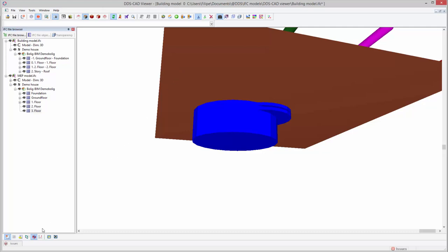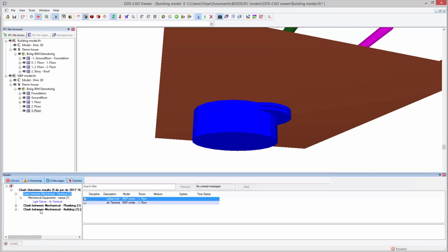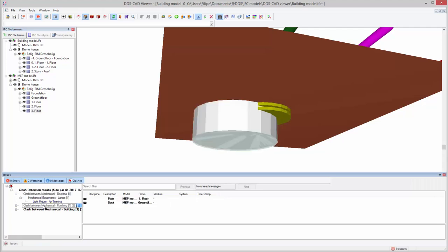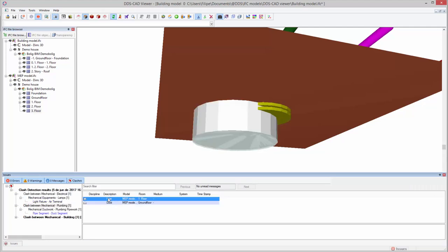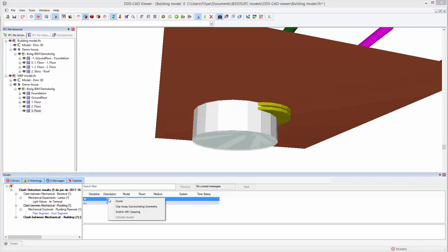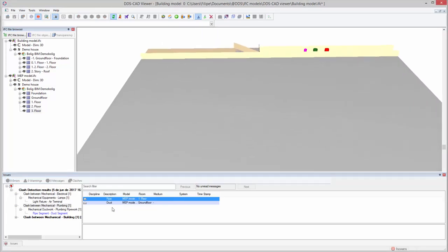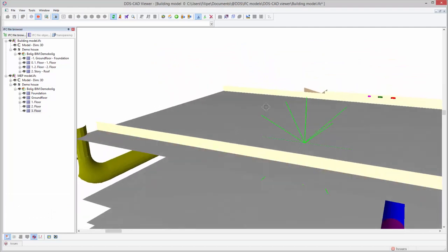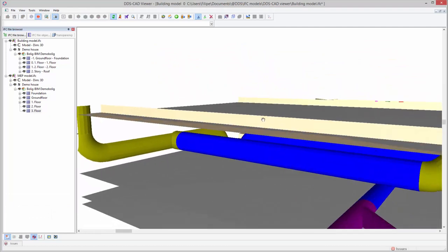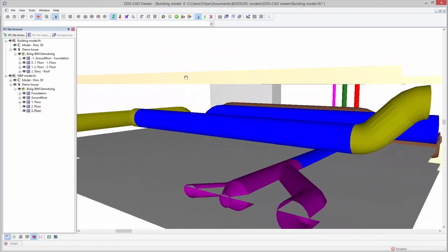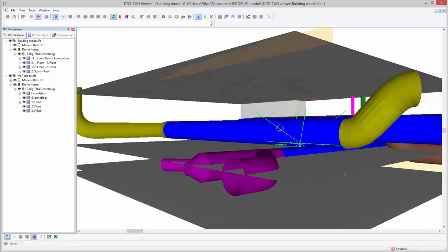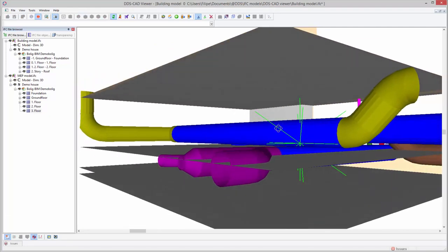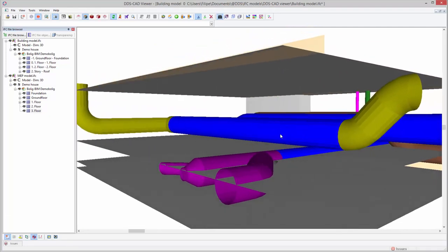Let's also take a look at the second clash. We can apply the same procedure to isolate the clash. We will need to rotate the model because the clash is located underneath the floor. In this case, the DDS-CAT Viewer identified a clash between the extract air duct and drainage pipe.